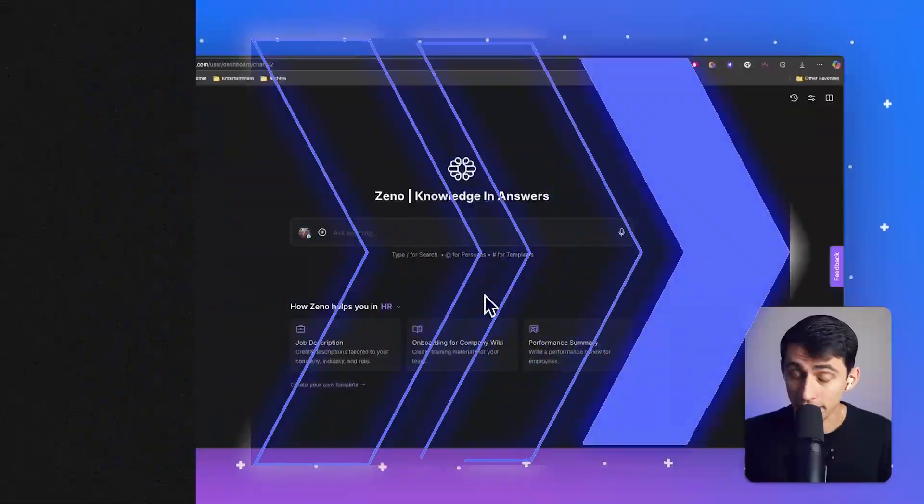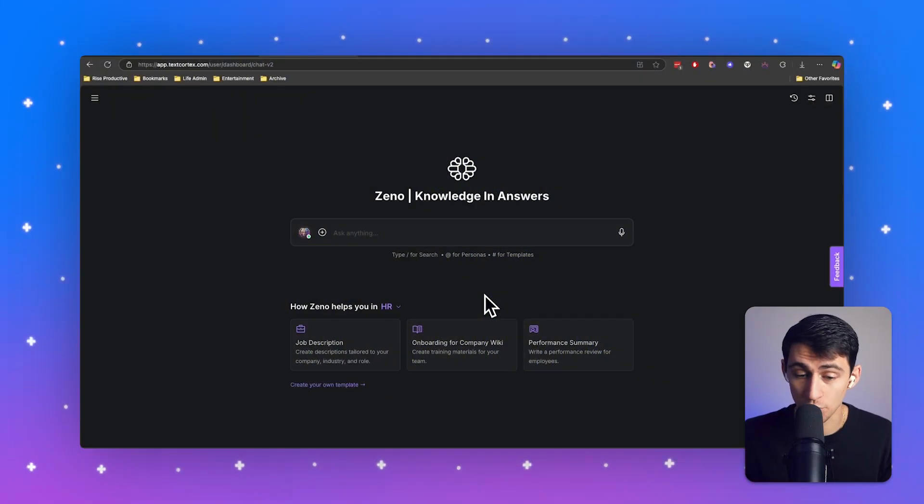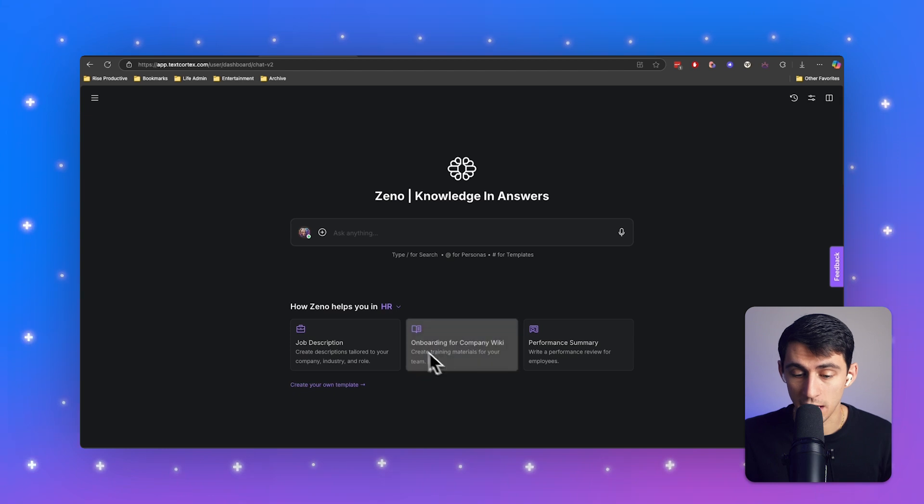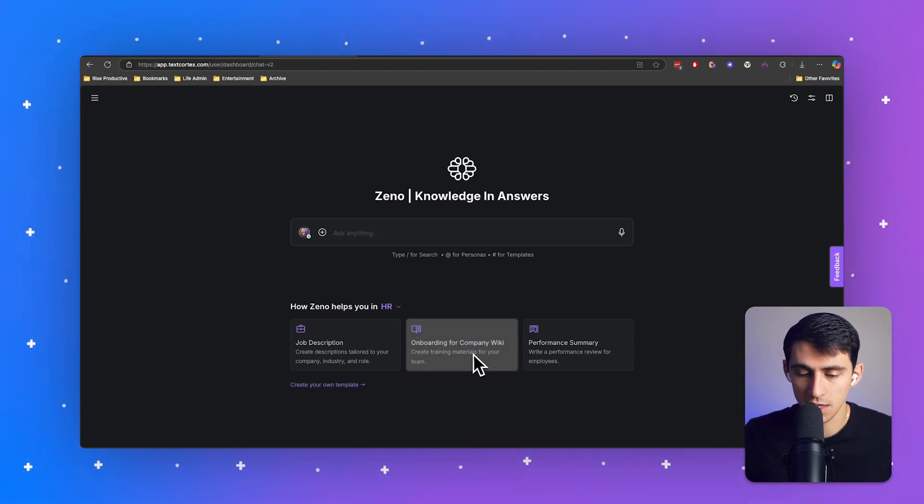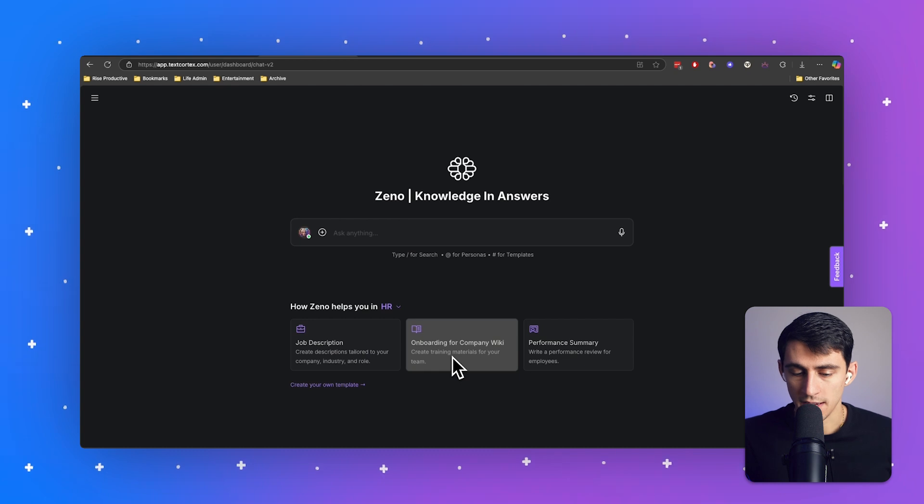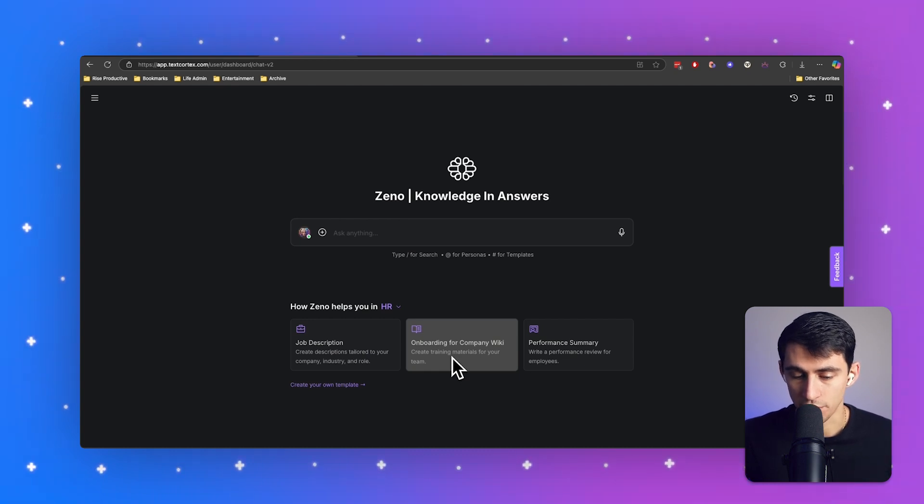I've experienced how hard it is to do these things. But actually lucky for you here at TextCortex, we have an onboarding for company wiki template, which you can find on XenoChat. And you'll see it says that it's going to create training materials for your team.